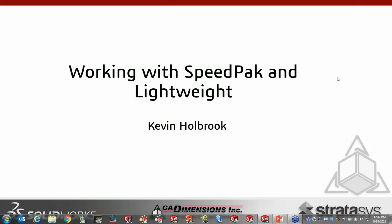Welcome to another Lunch and Learn. I'm Kevin Holbrook. Today we're going to cover working with SpeedPak and Lightweight mode. This is a topic that has been discussed quite a bit over the last several years, with lightweight being a fairly newer technology, but I wanted to dig in a little further and give you some insight into when and how to interact with the two tools.